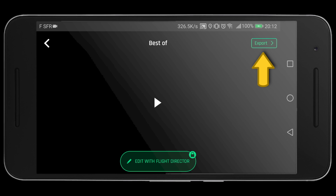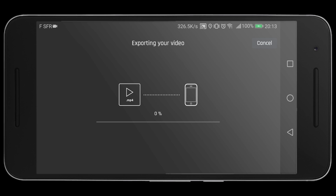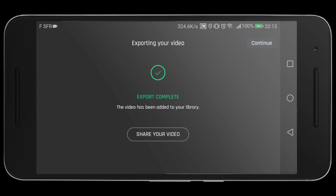I think that was pretty neat that the software did on its own. Once you have finished previewing what the software has created, you can export this and save it as an MP4 file for your archives. Once that has completed, you can share that video to your social media platforms, or you can continue and go back into editing.